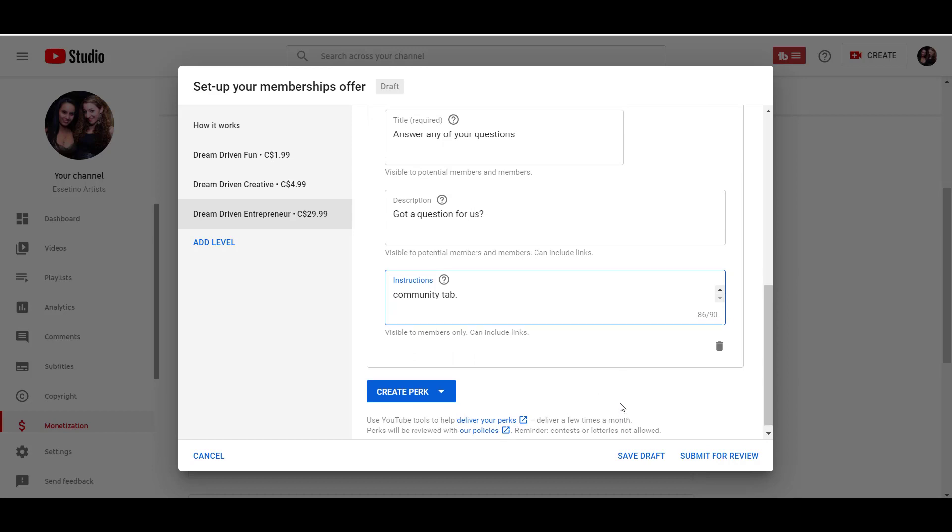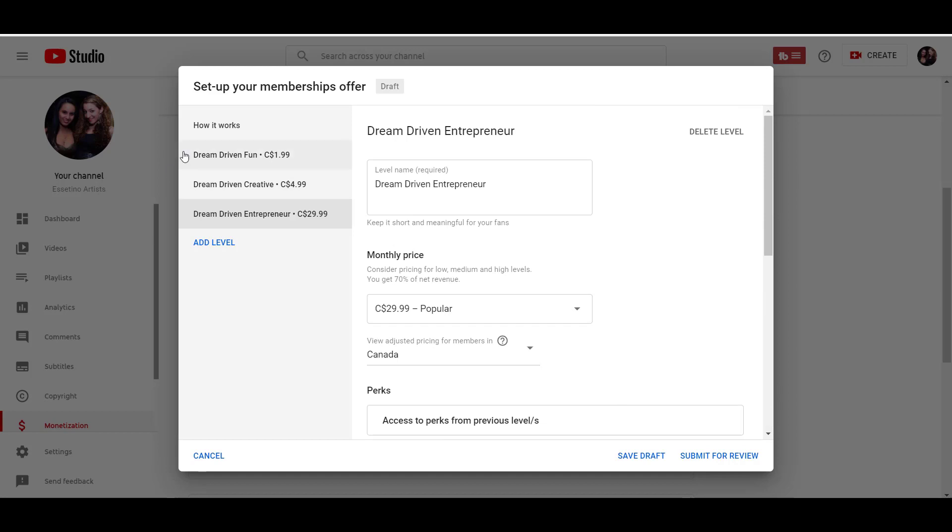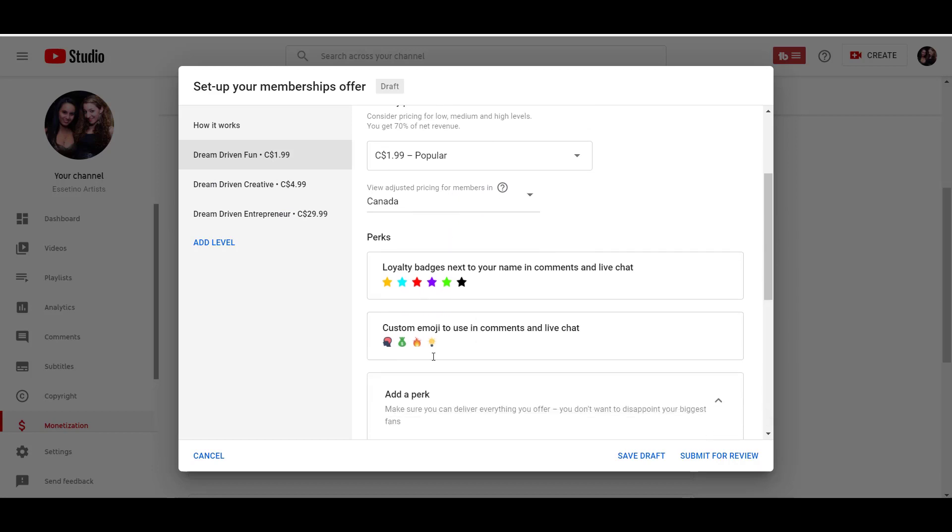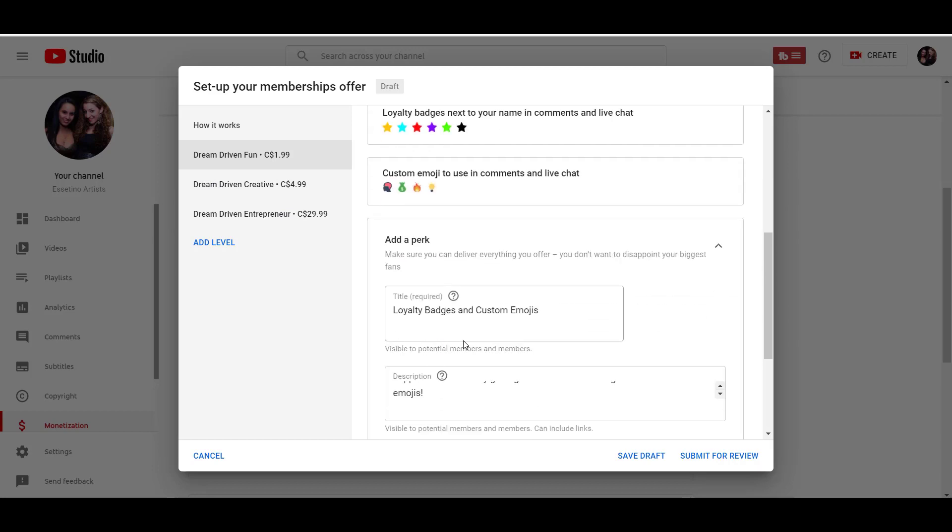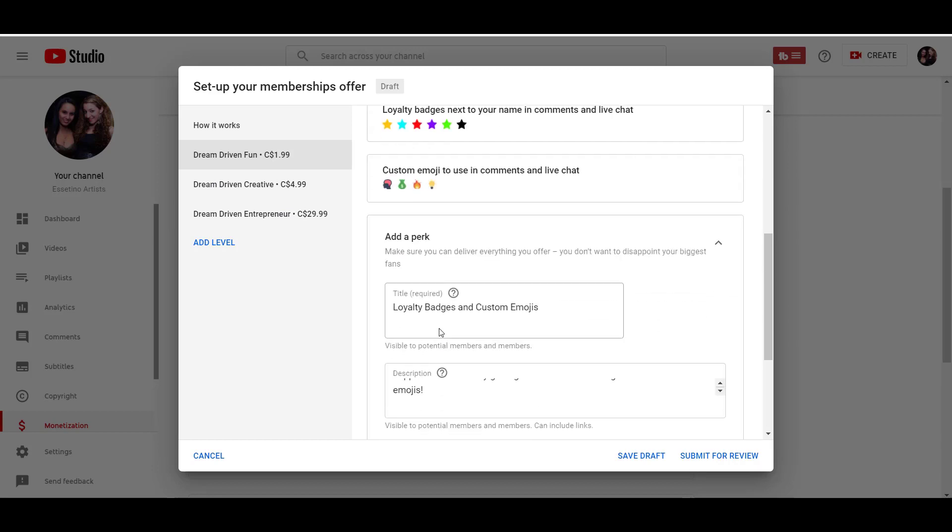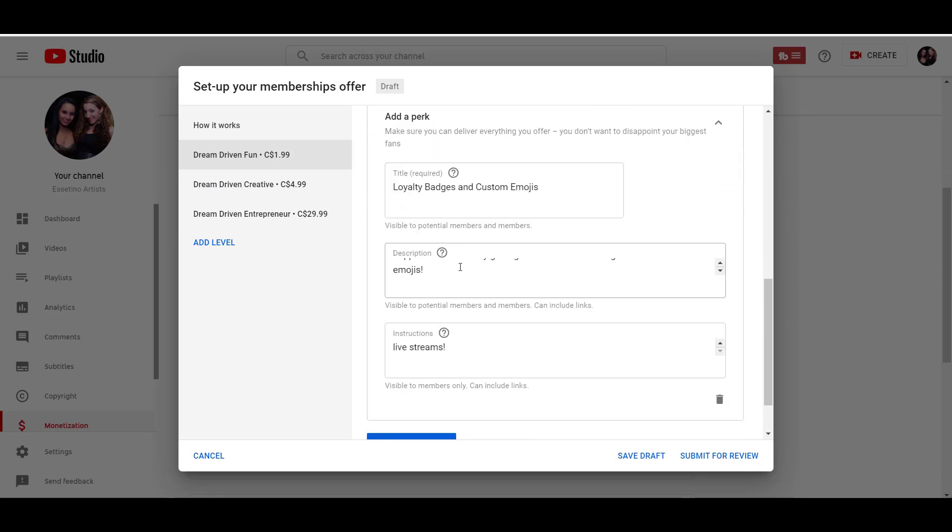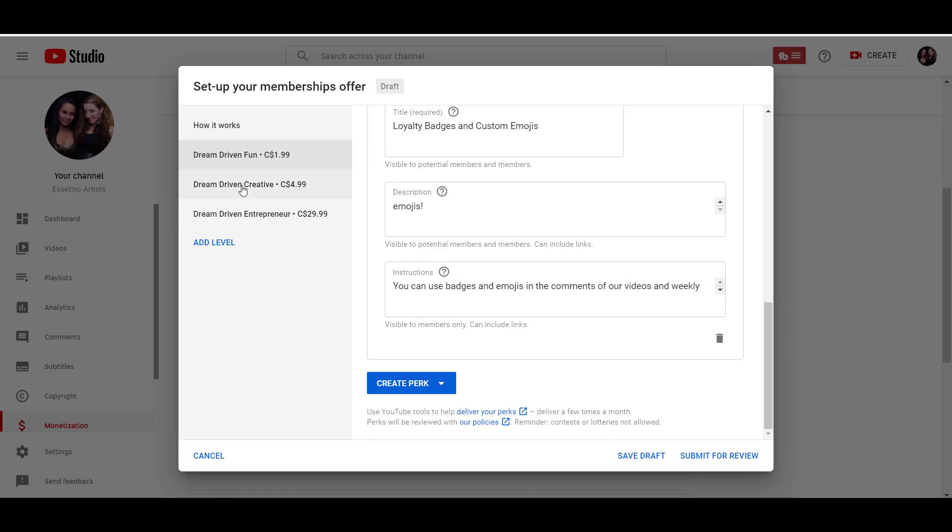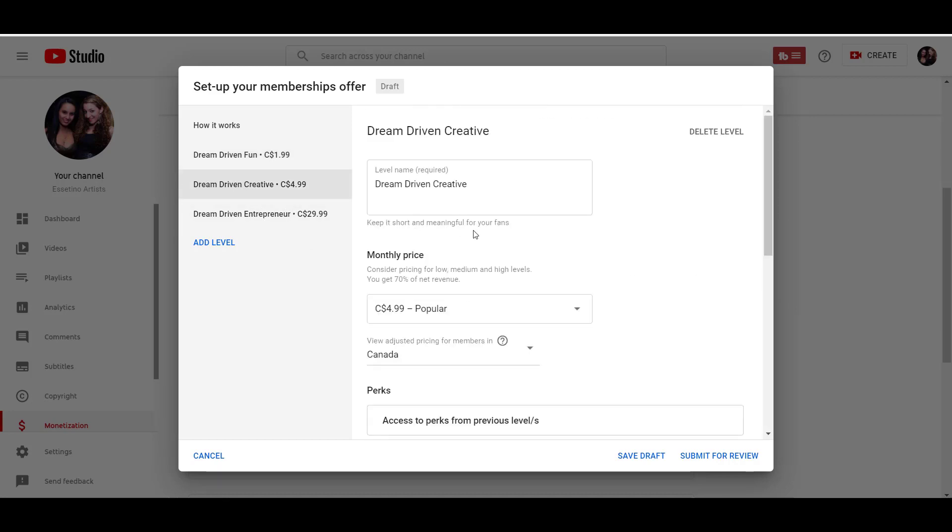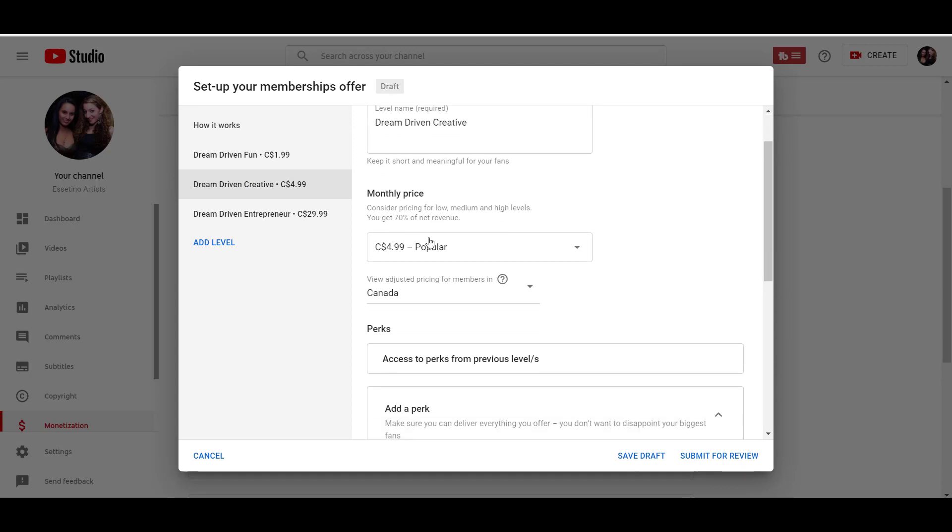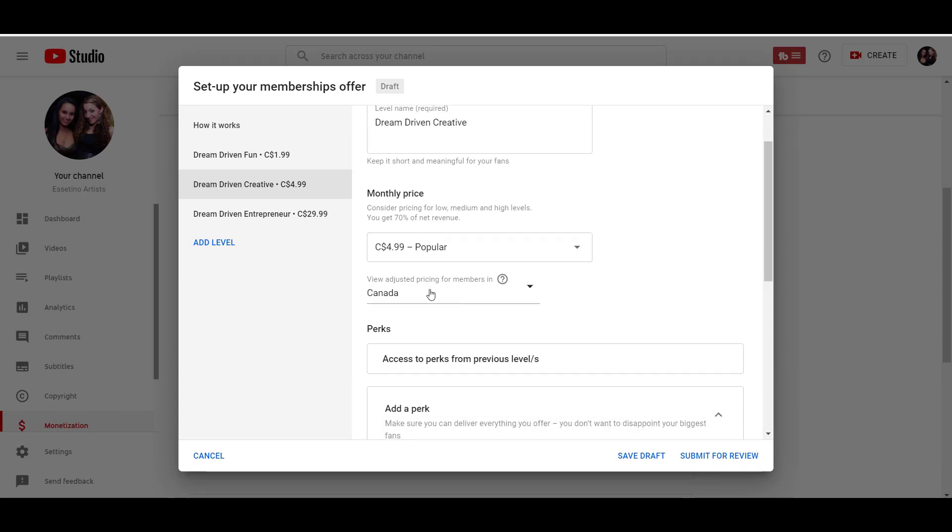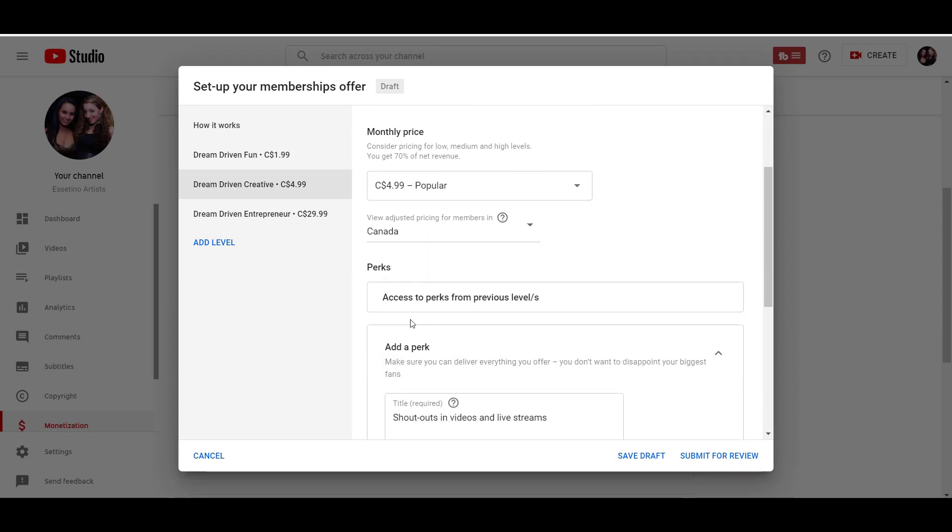So from here, we are going to submit this for review. So let's just quickly go through. So this one was dream driven fun. And this was the 199 level. You get all these badges and then pretty much you get access to the badges and you can have fun in the comments and in the chat. Dream driven creative. This is the 499 one. This is all in Canadian dollars and you get access to the previous perks. So level one, the fun, and then you get the shout outs in the videos and live streams.